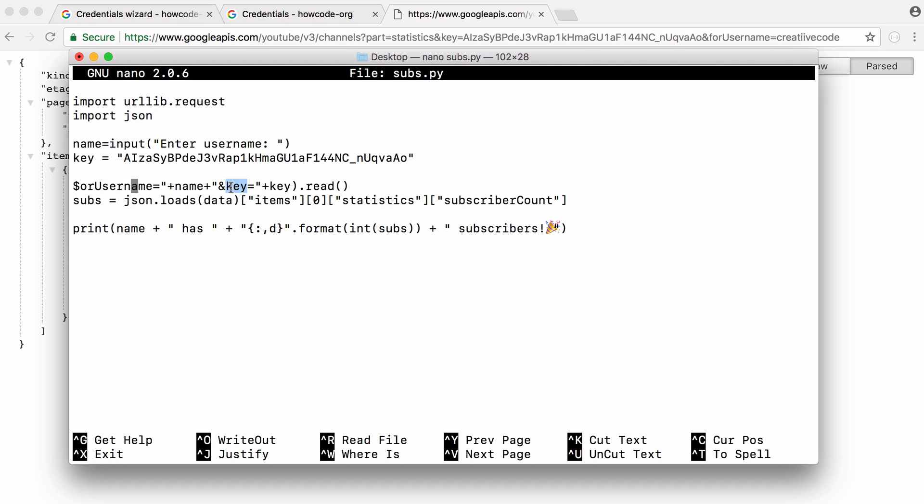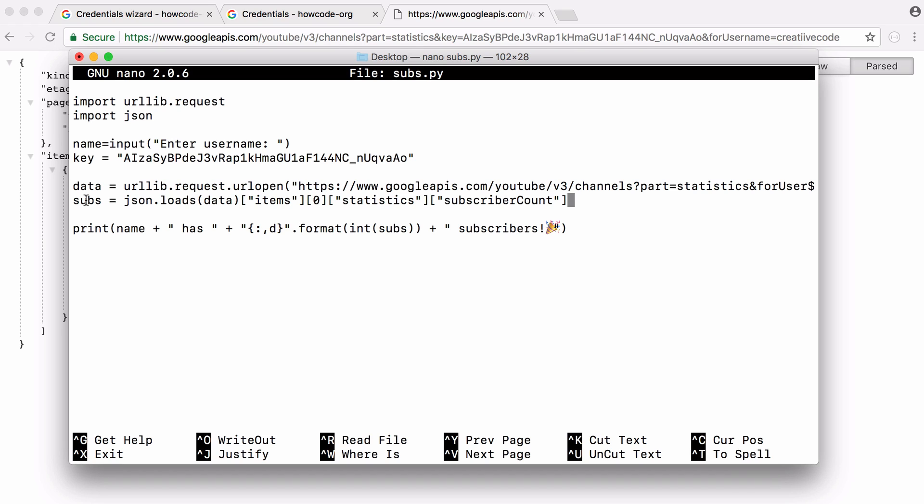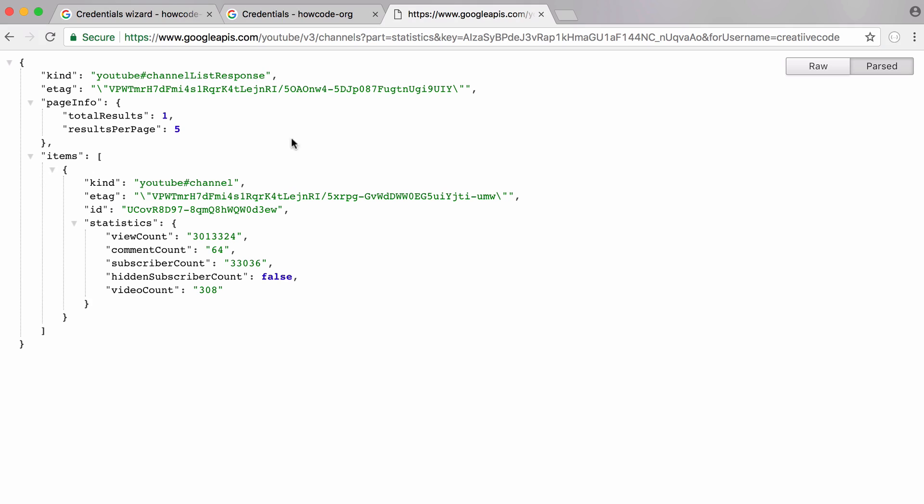Then we specify our API key by adding another parameter called key and it's going to be equal to our API key. Then we convert the response to a string, that's what the .read method does. Then we set our number of subscribers equal to our data which is the string we downloaded from Google. It's just going to be this exact string here.